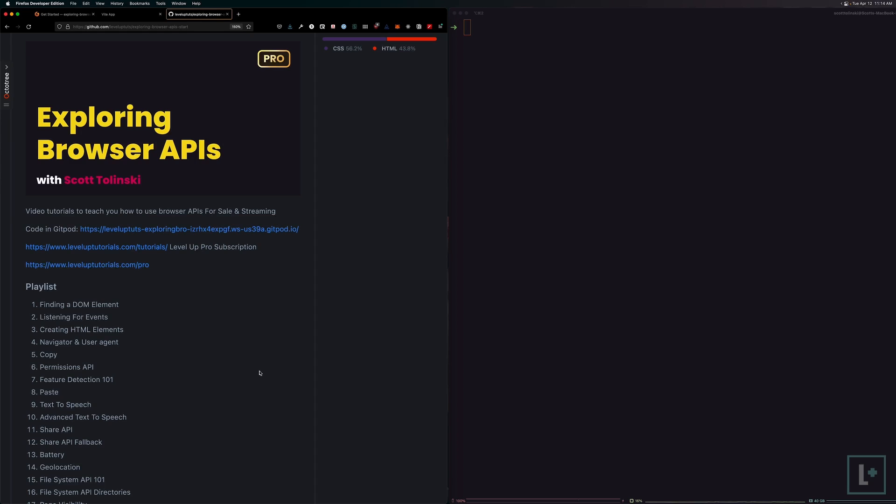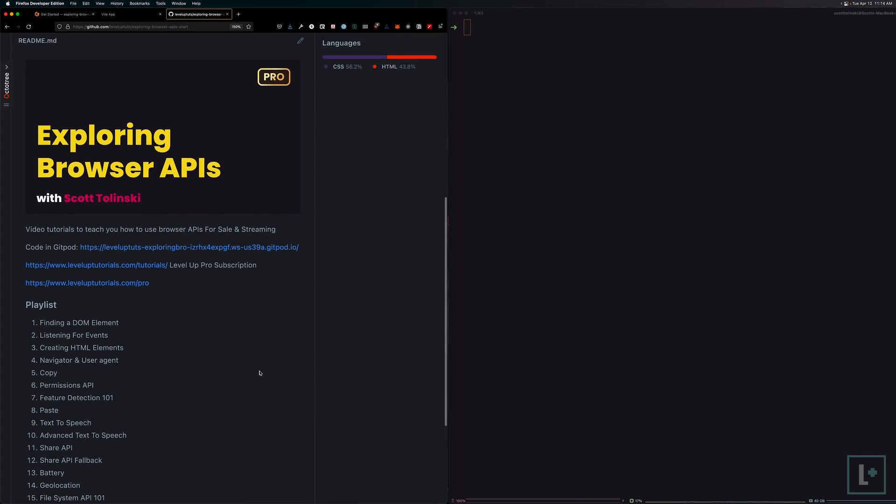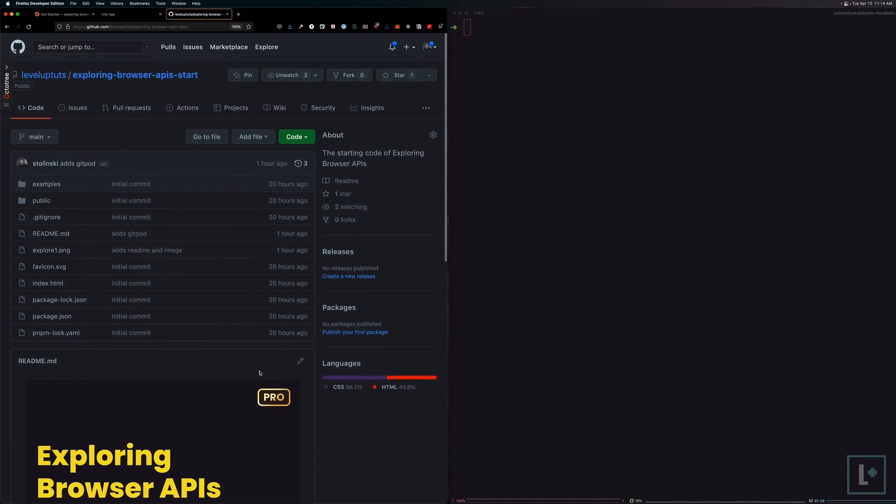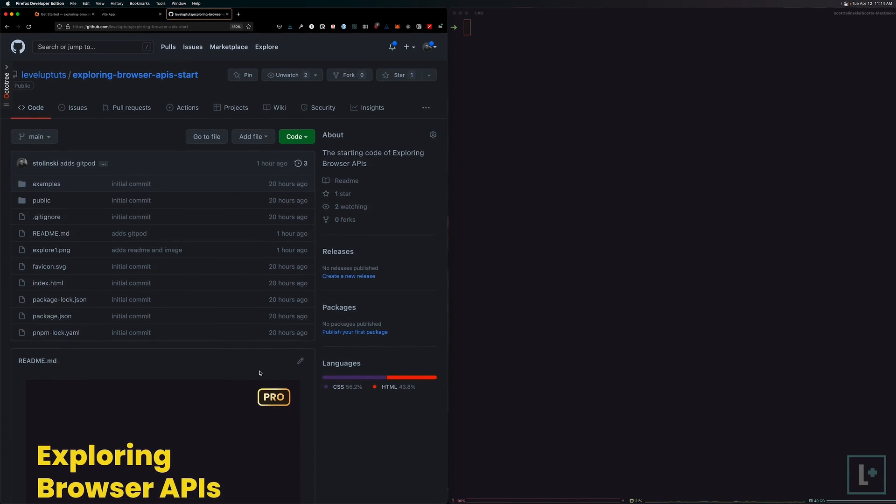You could certainly run any of these examples just by importing or using your JavaScript in a straight up HTML file. So don't feel like you have to use Vite or you have to follow along exactly as is, because everything that we're going to be doing in this course code-wise is going to just work in browser and in JavaScript.